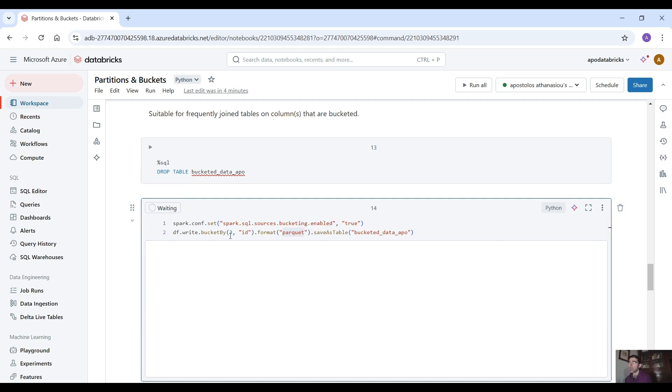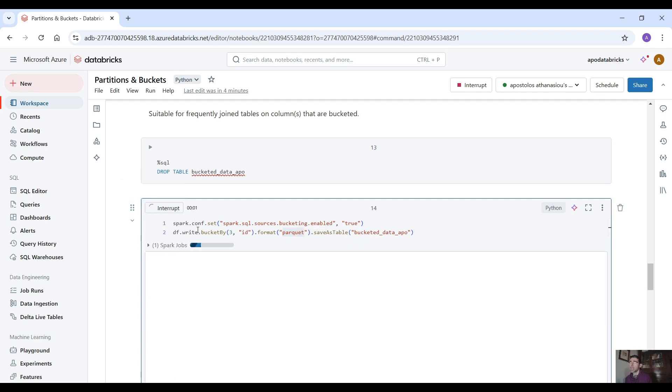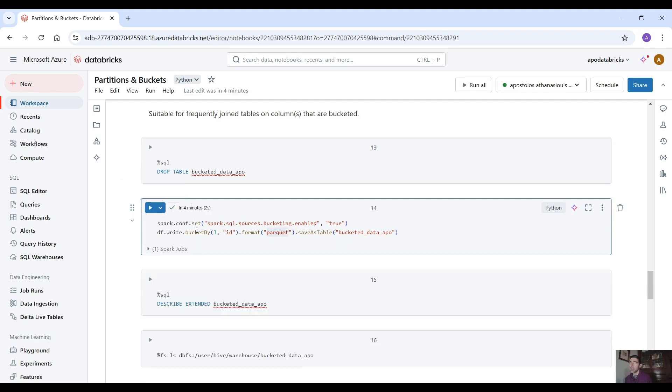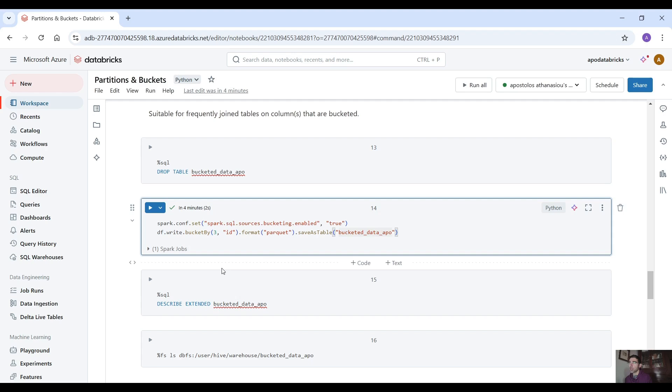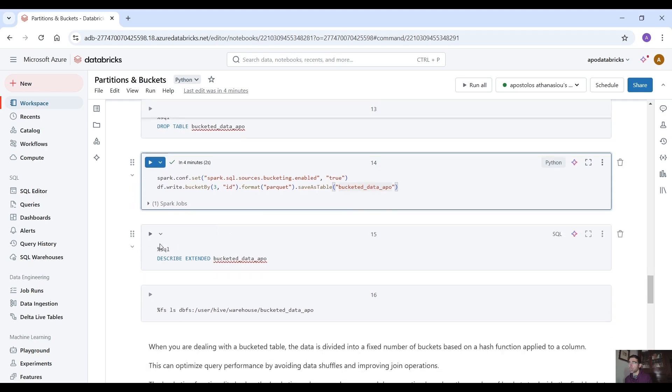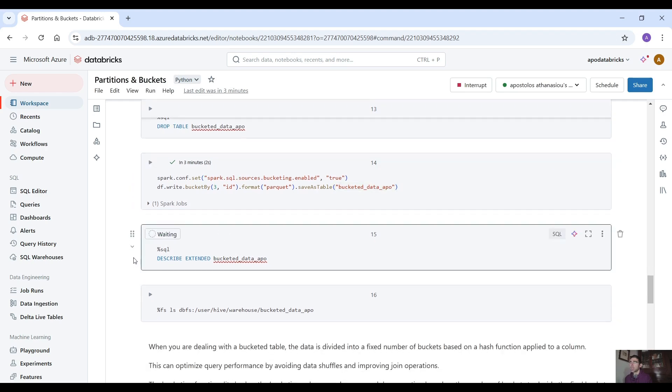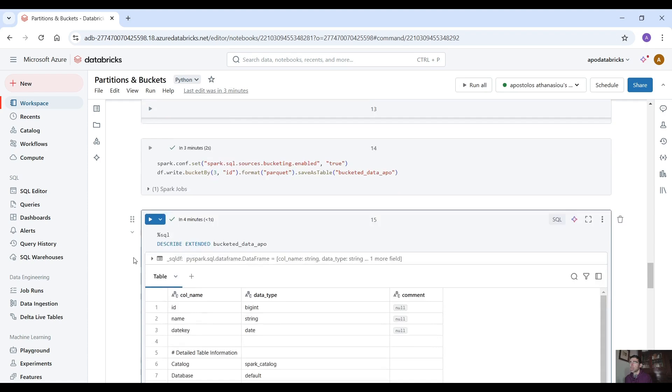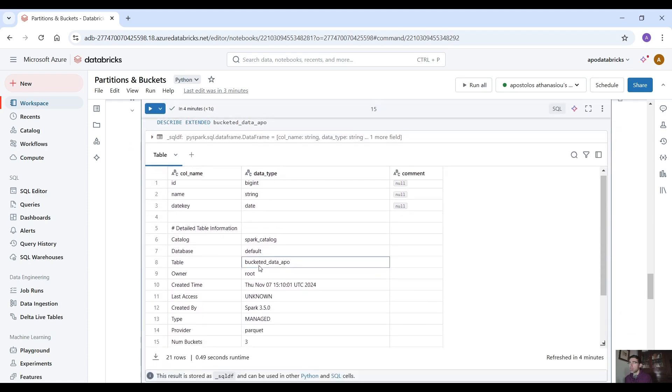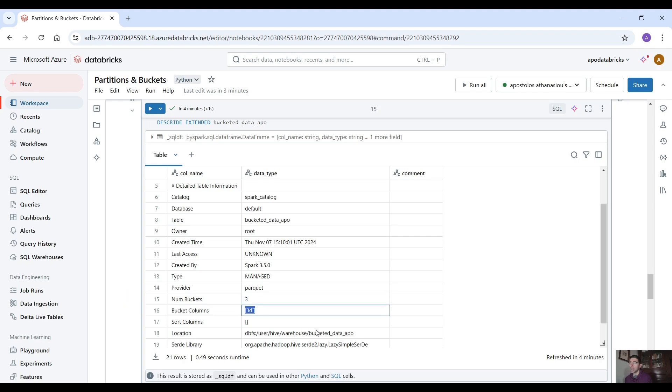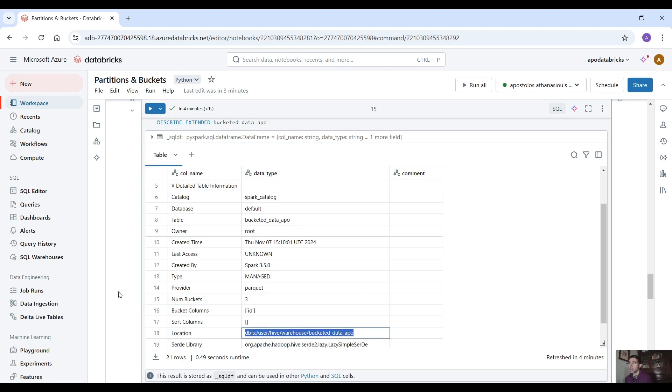So let's run this command here and save the data frame: bucketed_data_appo. So let's describe this table here and if you scroll down a little bit you can see the number of buckets are three and the bucket columns is the id here right and this is the location.